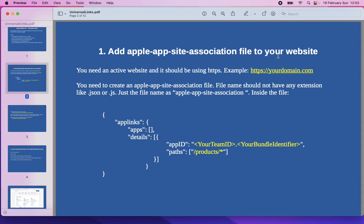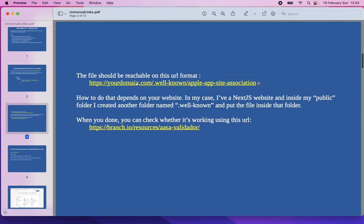You need to configure this part depending on your project. In my example, I will use universal links for my domain /product/productID. When you create this object, it should be reachable at the following URL format: https://yourdomain.com/.well-known/apple-app-site-association. How to do that depends on what technologies you use in your website. In my case, I have a Next.js website, and inside my public folder I created another folder named .well-known and put the file inside that folder. It may be different for pure React or other frameworks.